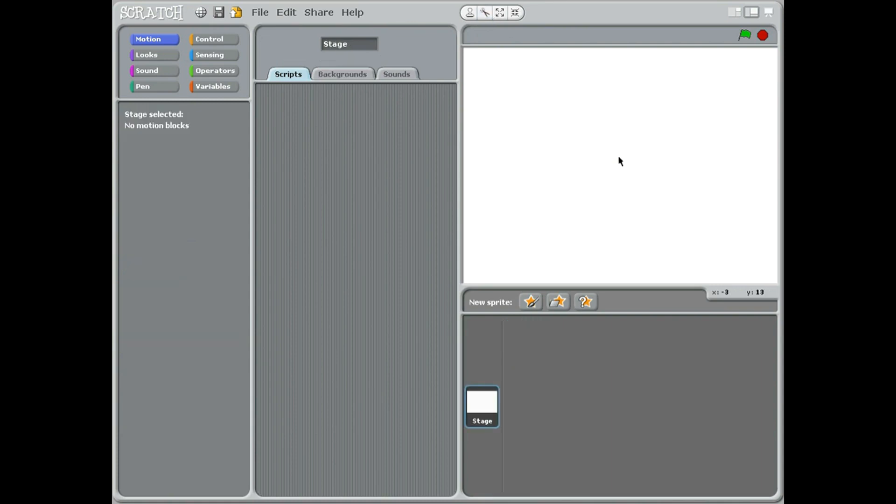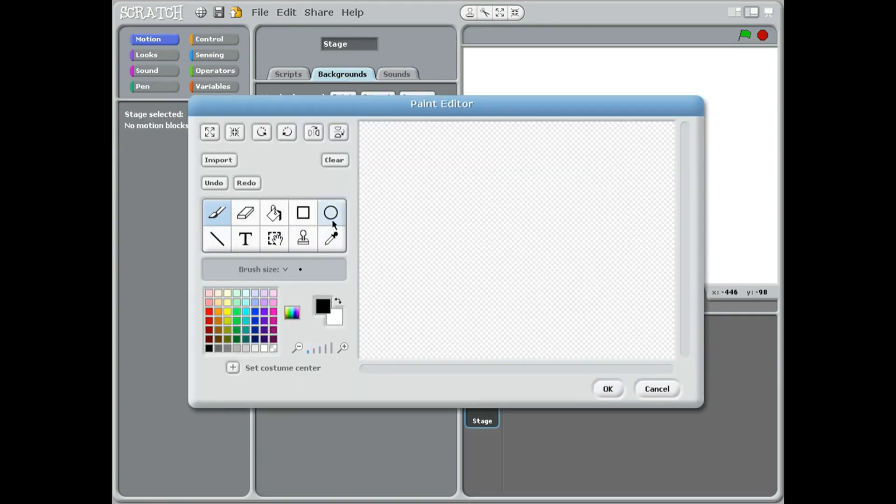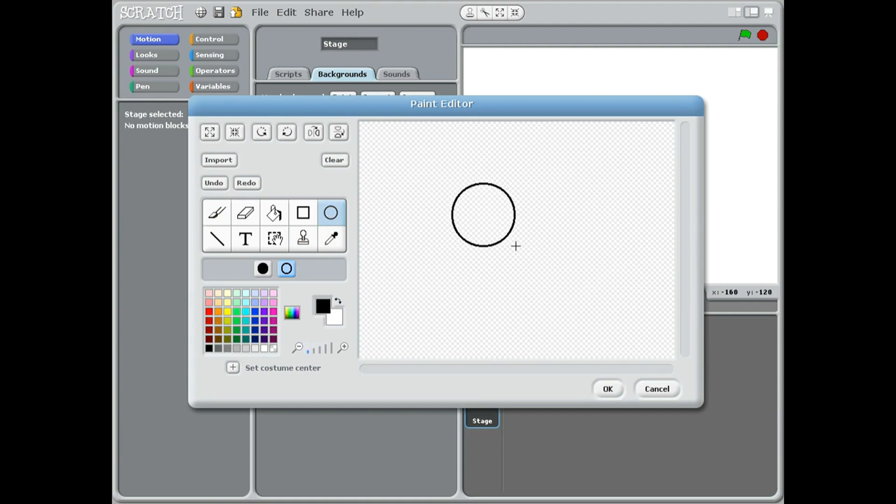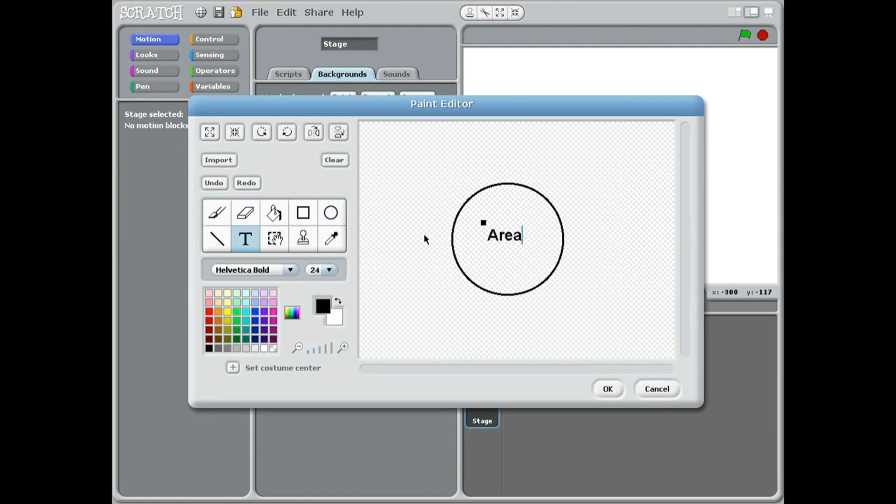Now we can go into backgrounds and we want to paint a circle. If we hold down shift then we'll make a perfect circle. Take the text tool, the T, and we'll just write 'area' in the middle of the circle.